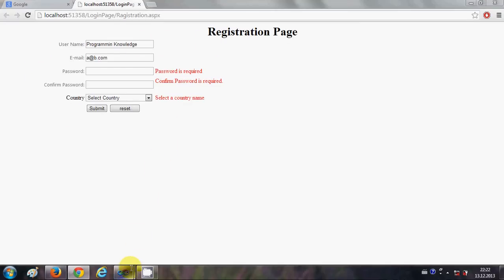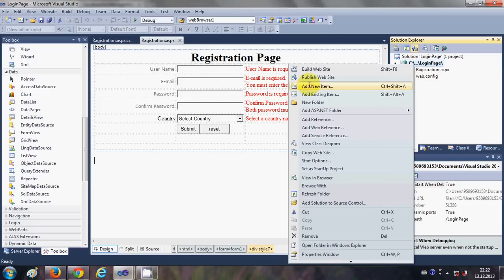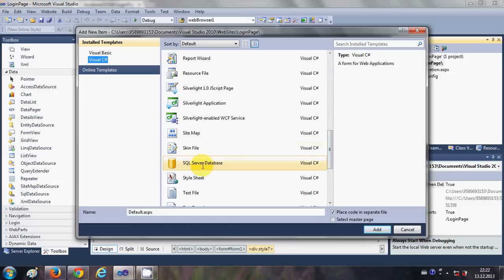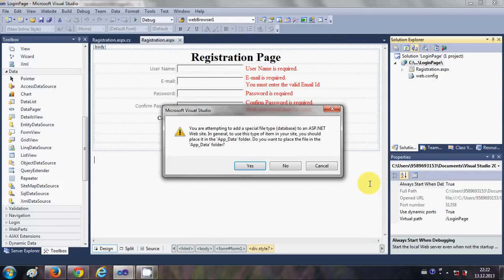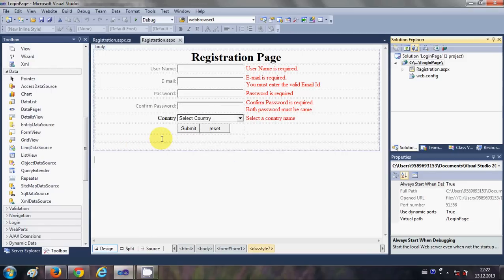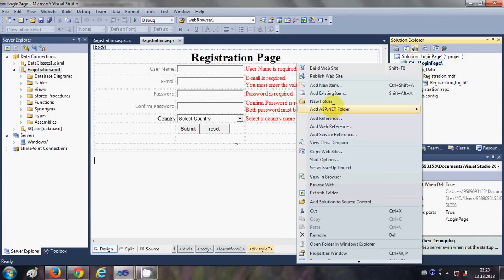In this video I will show you how to make a database for your registered or new user data. So let's get started. First I will go to my project, right-click it, and say 'Add a New Item'. I will search for a database — this will be our SQL Server database — and we can also change the name. We'll name it 'registration database', click Add, and click Yes on the prompt. Your database will be added to your project.